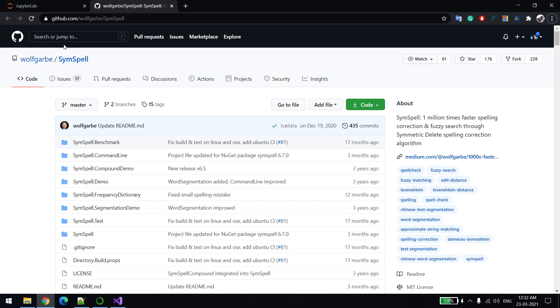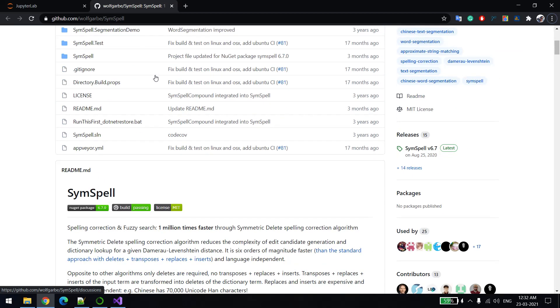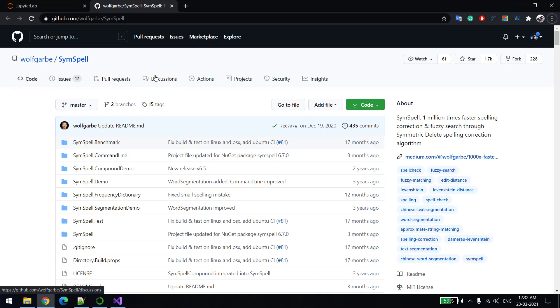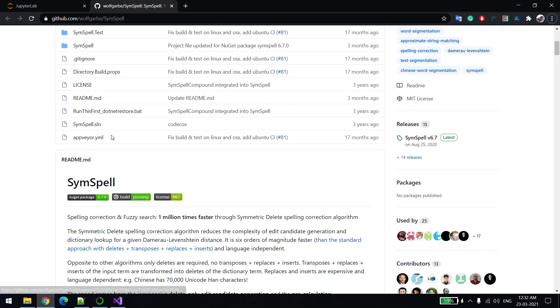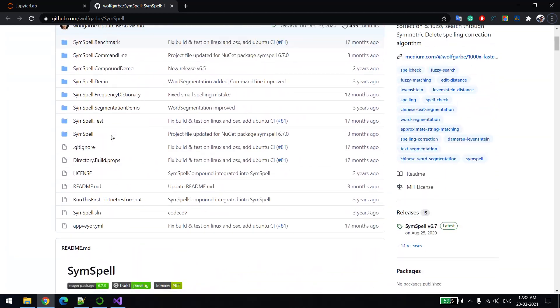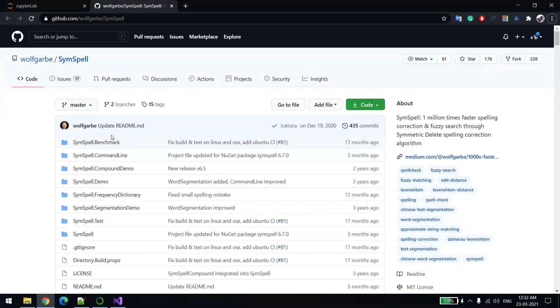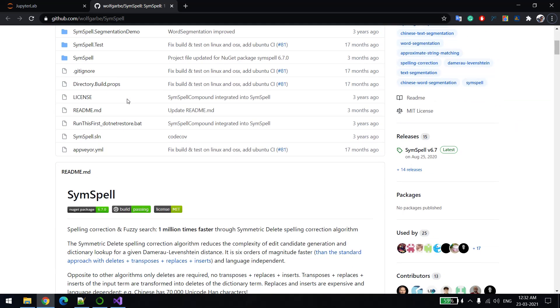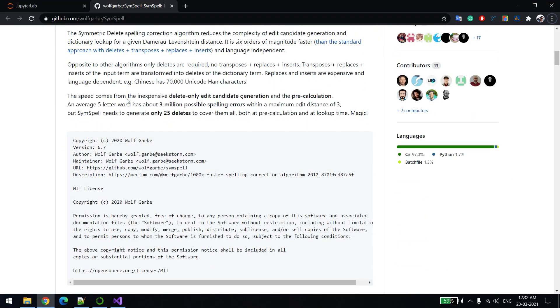Hi everyone, welcome back. In this video we will learn how to implement a spelling correction app in C#. For this we are going to use the SimSpell library. This is the git page of that, so I'm just going to explain this one.